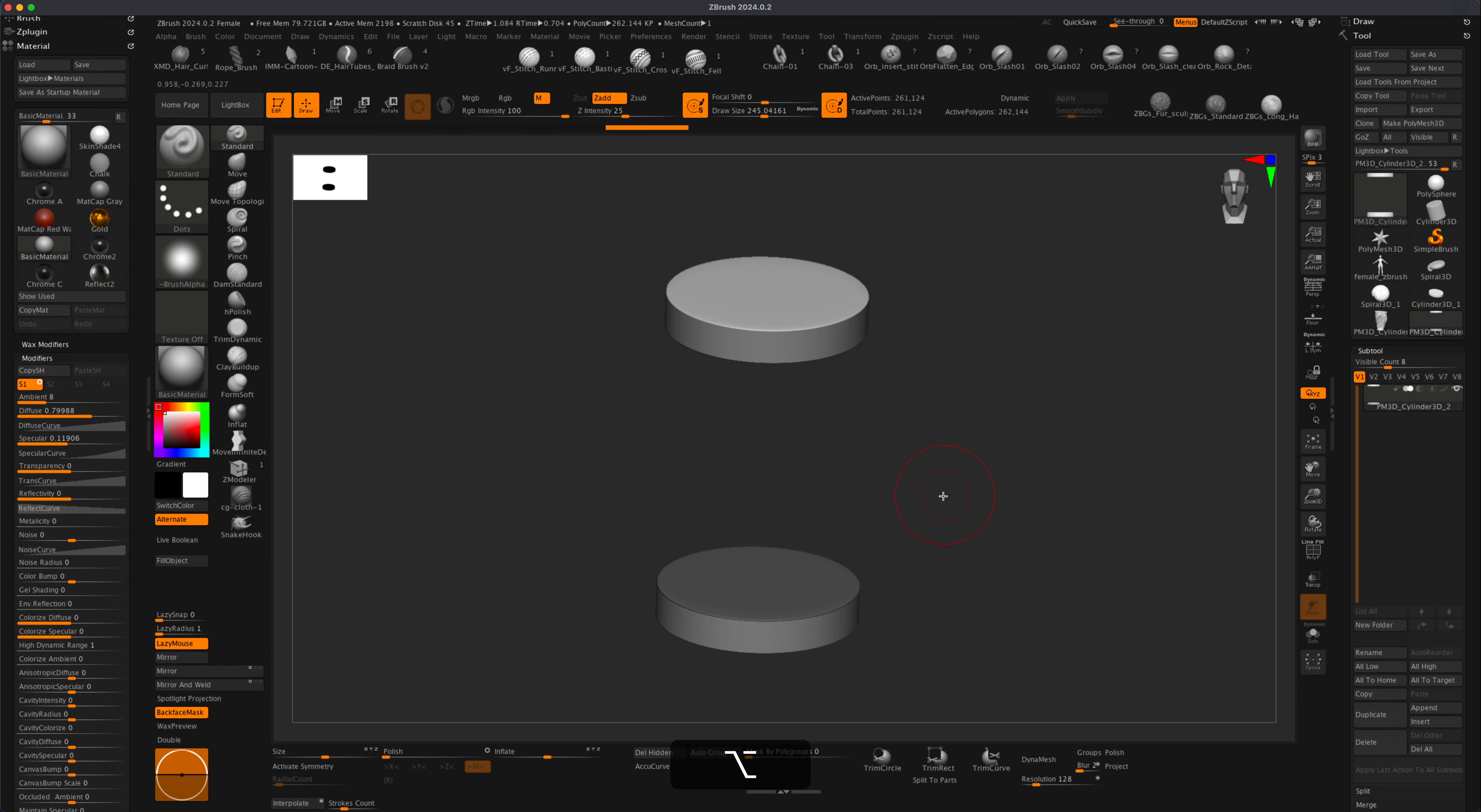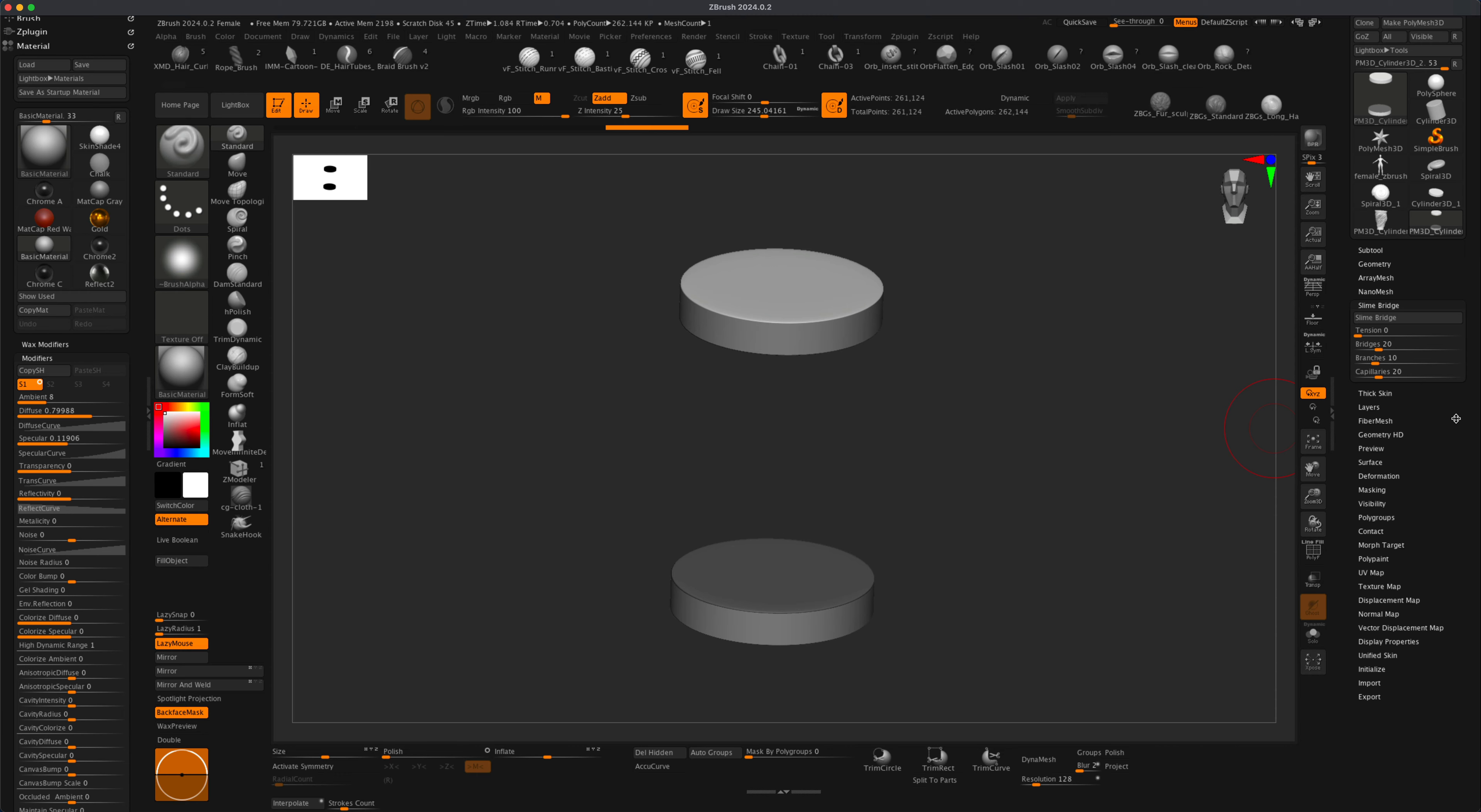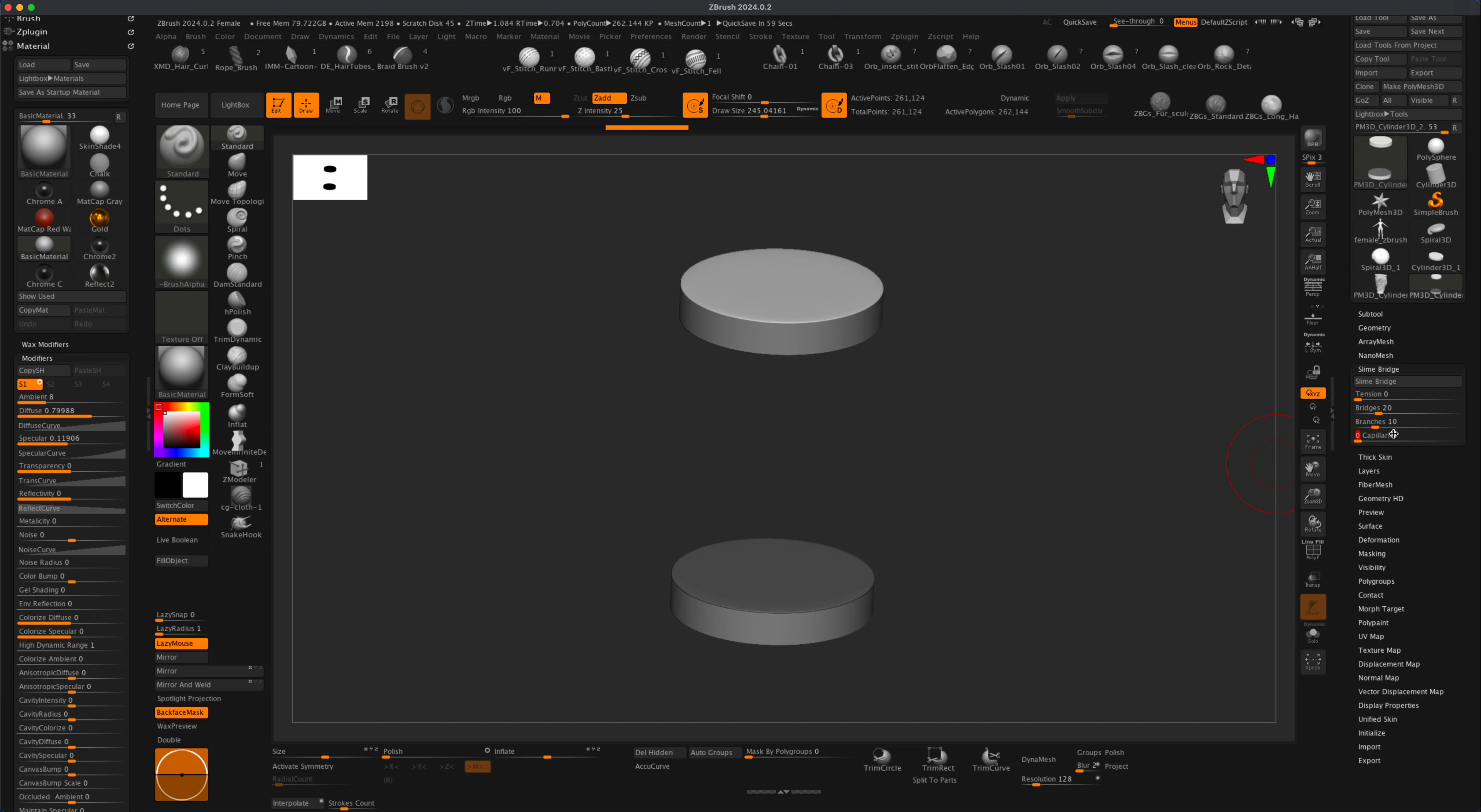Now to create the cables, all you need to do is find something called Slime Bridge. In Slime Bridge, here's the trick: the trick to create clean, straight cables is to dial down the branches for the bridges.